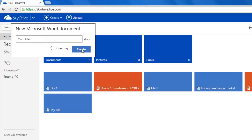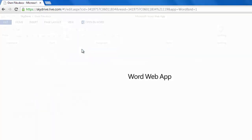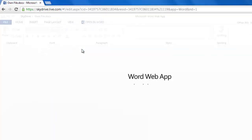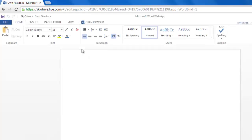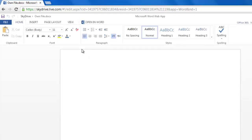The Word app will load and you will be presented with a version of Word that looks very similar to the 2013 program, although somewhat stripped down.